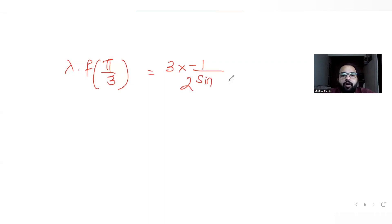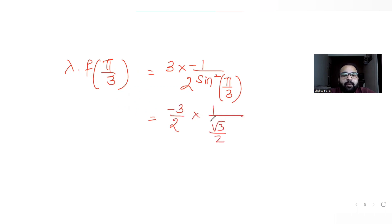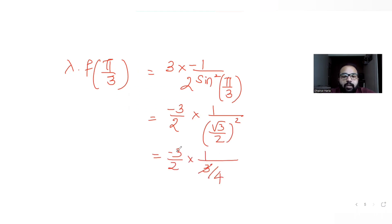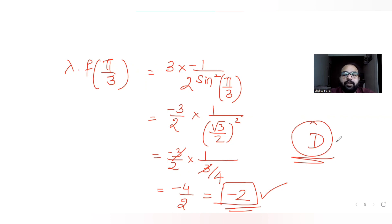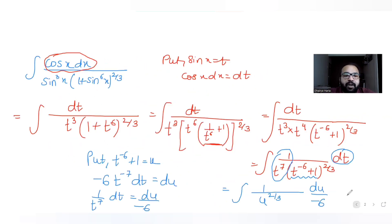Now finding λ · f(π/3): λ = 3, and f(π/3) = -1/2 · sin²(π/3) = -1/2 · sin²(60°) = -1/2 · (√3/2)² = -1/2 · (3/4) = -3/8. So λ · f(π/3) = 3 × (-3/8)... computing carefully: -1/(2 · (3/4)) = -1/(3/2) = -2/3, so 3 × (-2/3) = -2. The answer is -2, which matches option D.